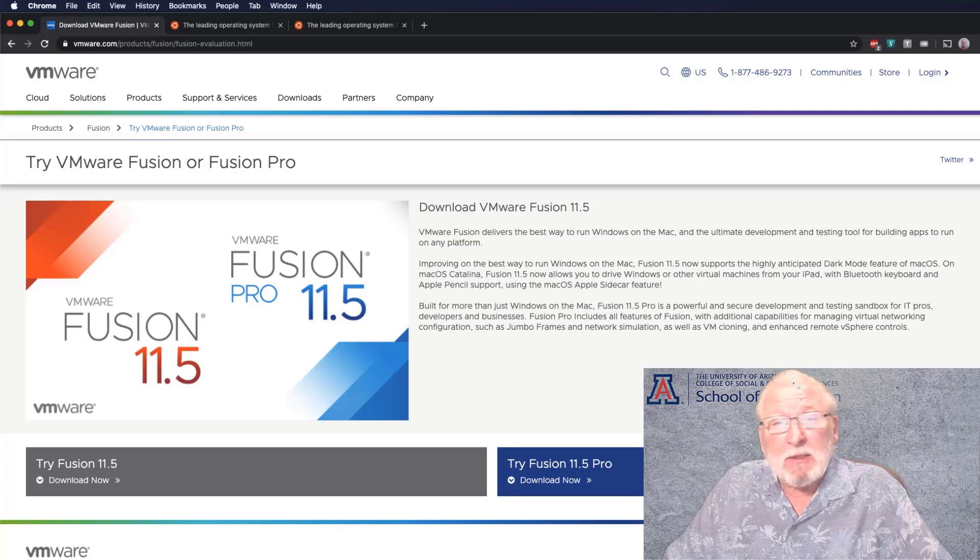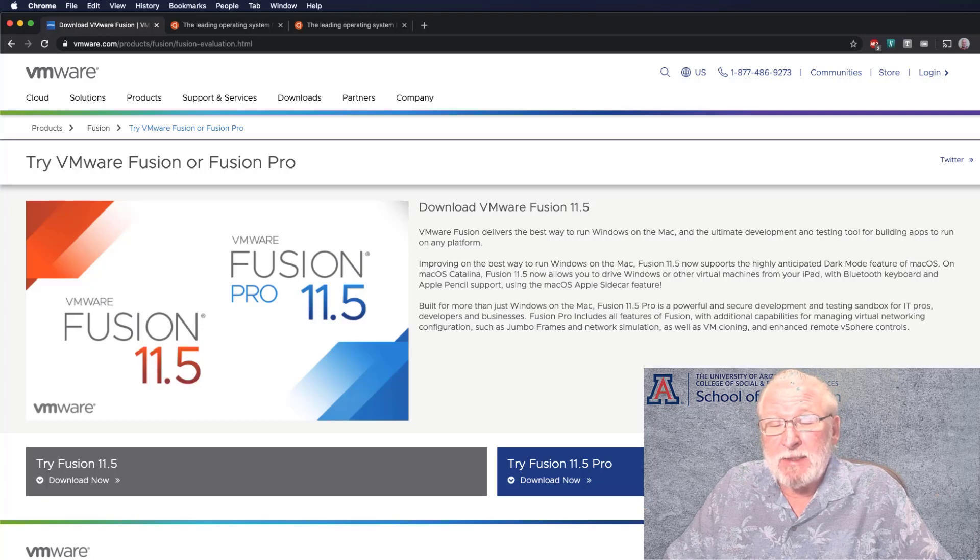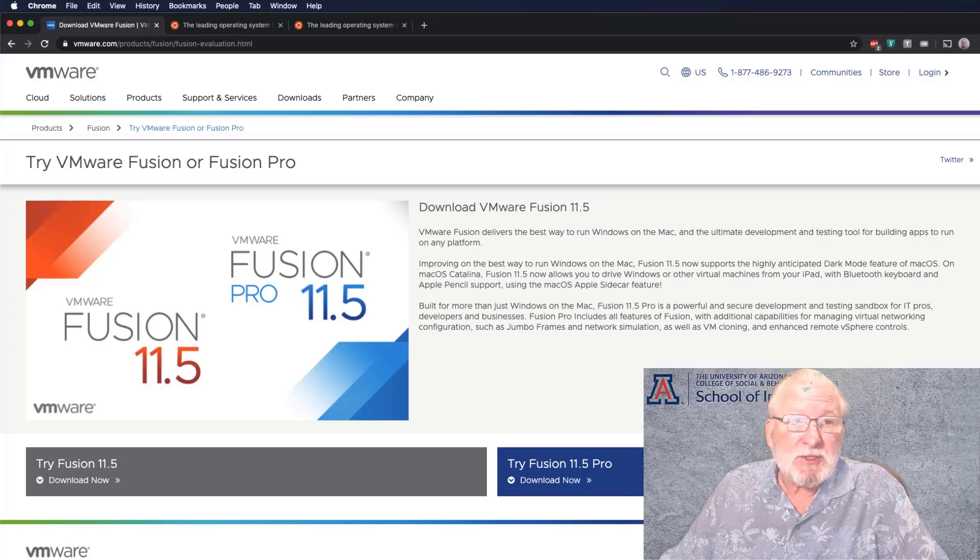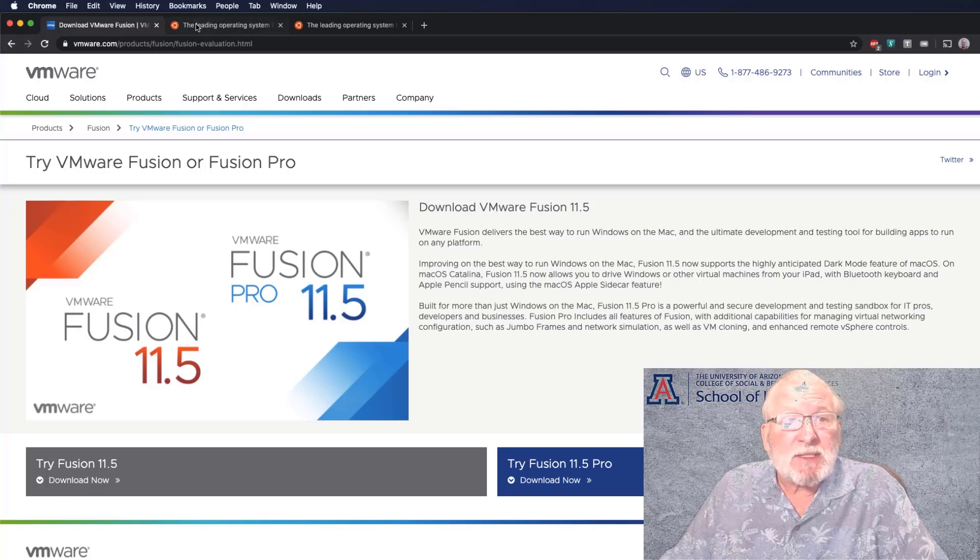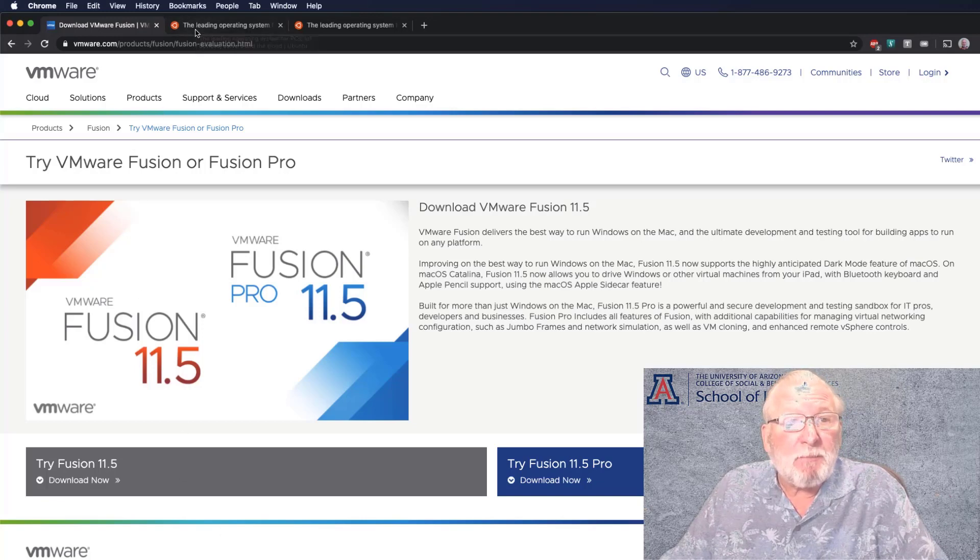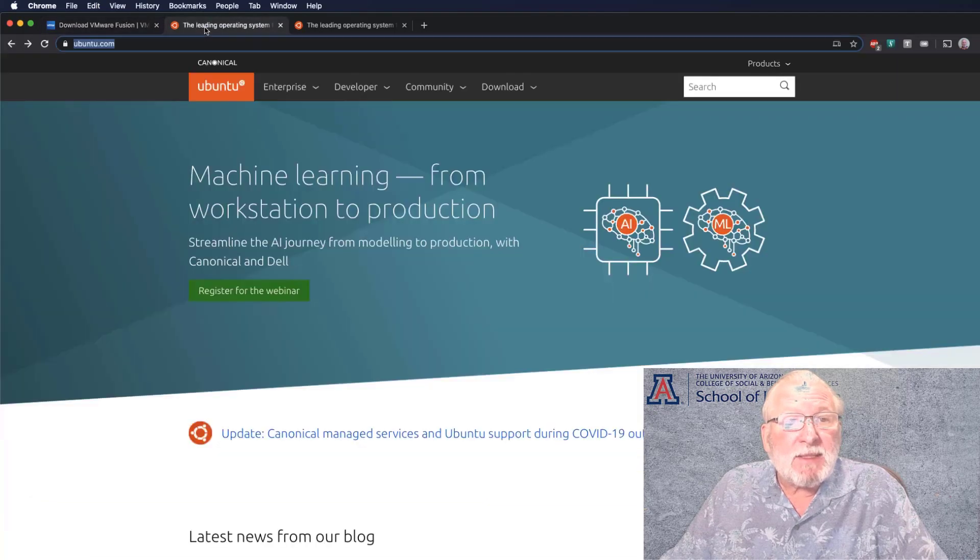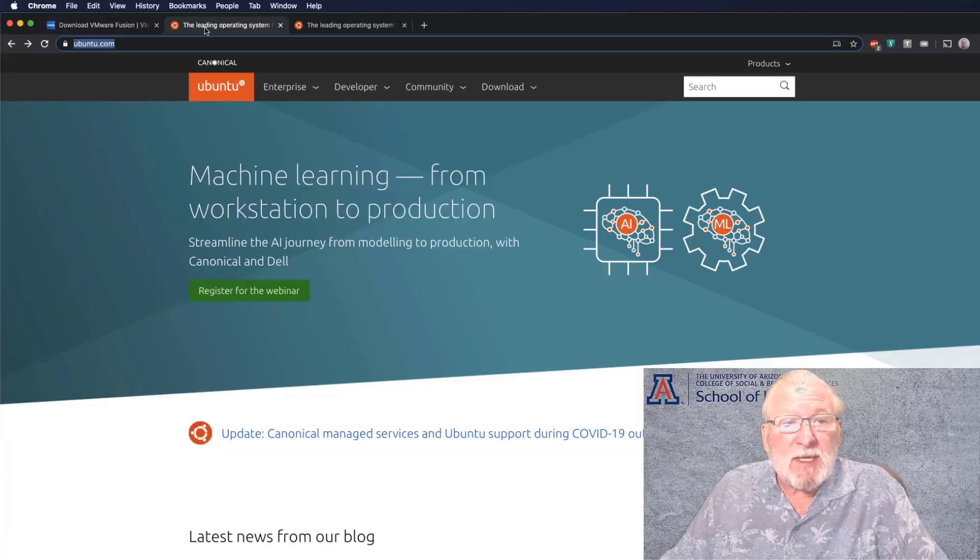Go ahead and get that. The installation is pretty simple. I'm not going to cover installation of the Fusion product. The next thing you're going to want to get is the Ubuntu desktop ISO file. To get that, visit ubuntu.com.